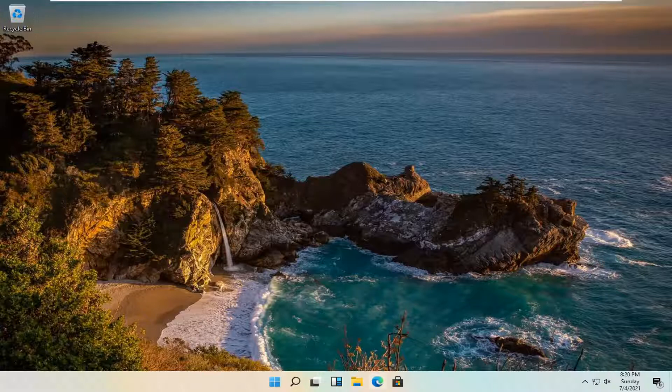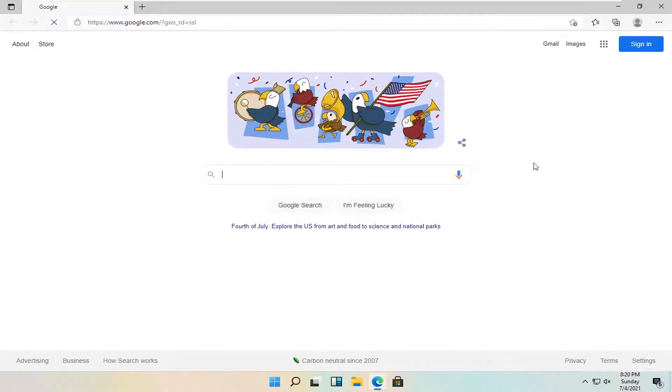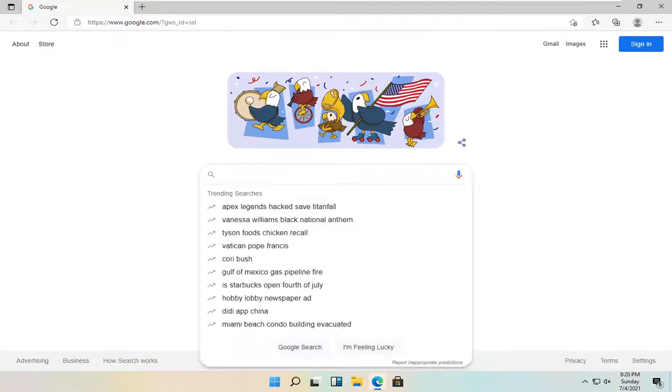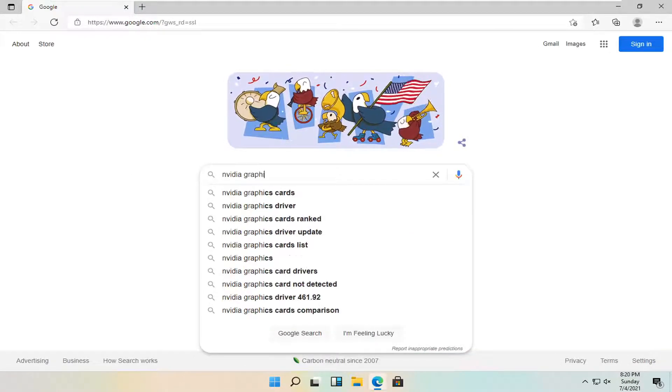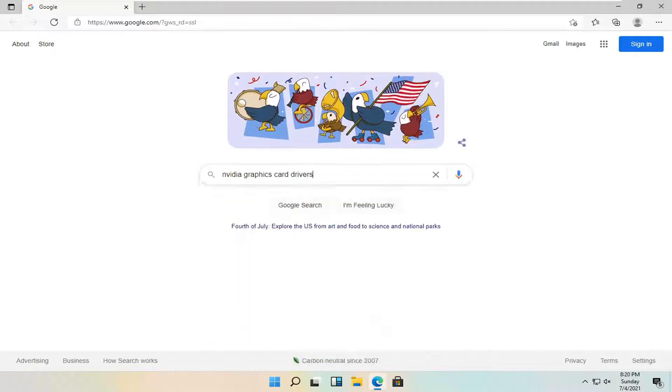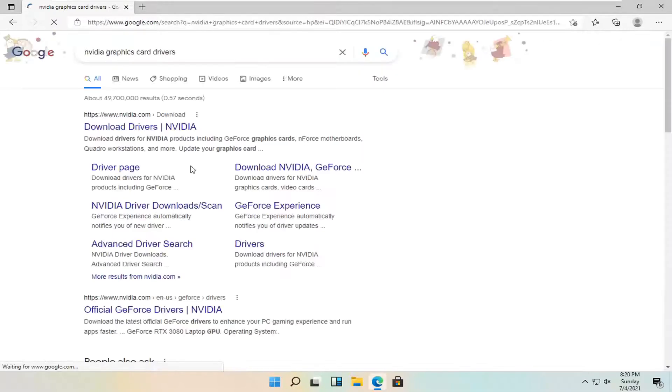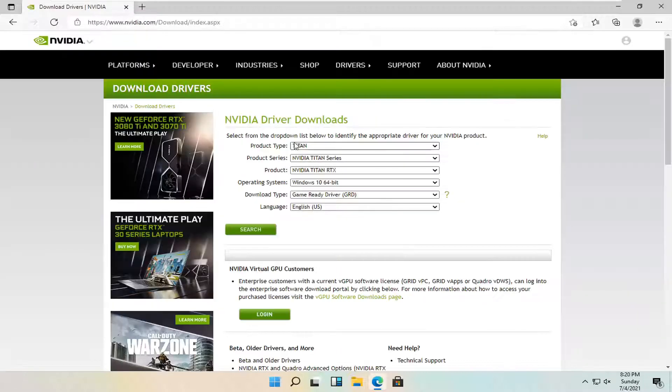So all you have to do is open up a web browser. Doesn't matter which one. We're going to open up Microsoft Edge and you want to search for Nvidia graphics card drivers and search for it. One of the best results should come back with a driver downloads page. So go ahead and open that up.